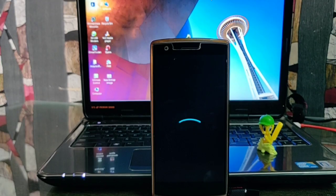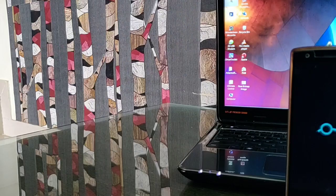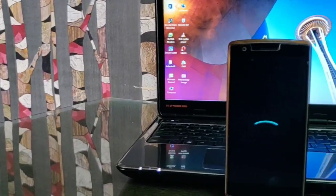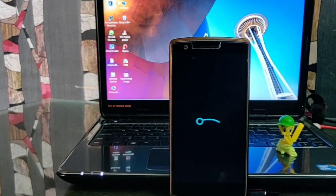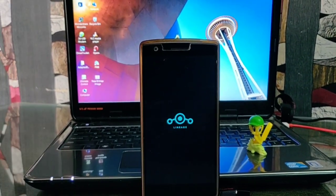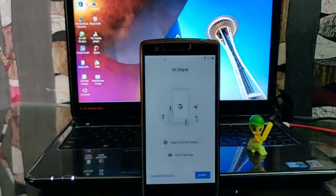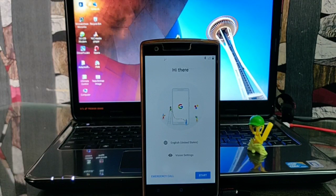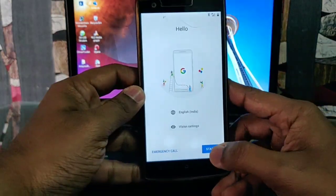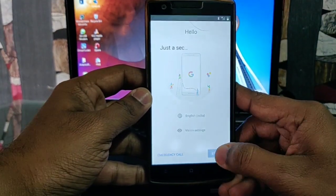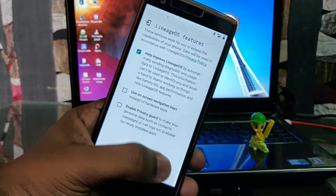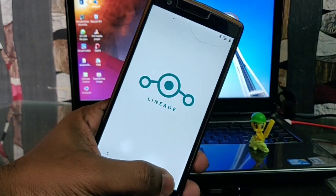Wait a minute and you will get the boot animation for LineageOS 15.1. After booting you have to go through the initial setup for this ROM. Complete that setup and you are good to go into the ROM.